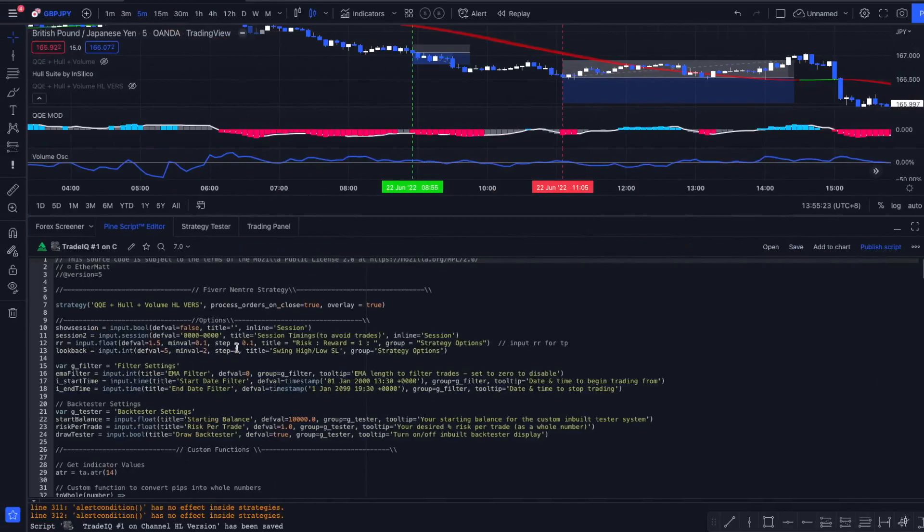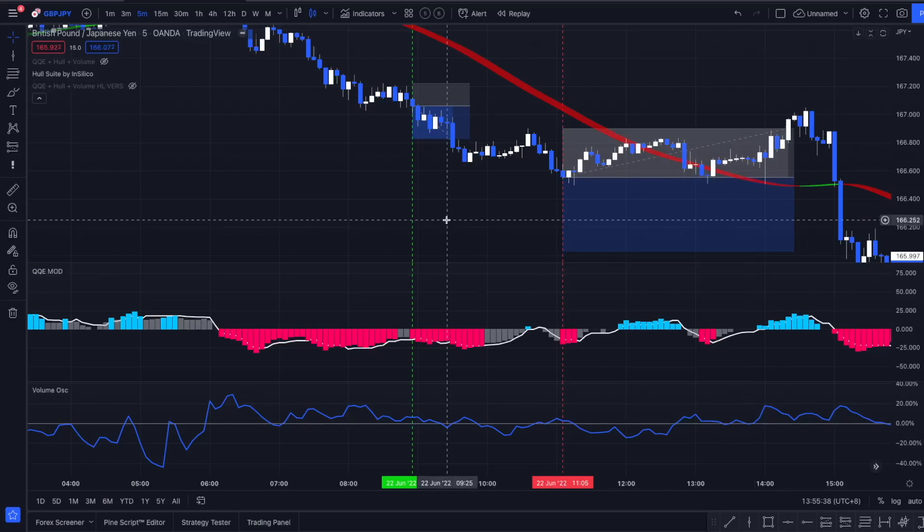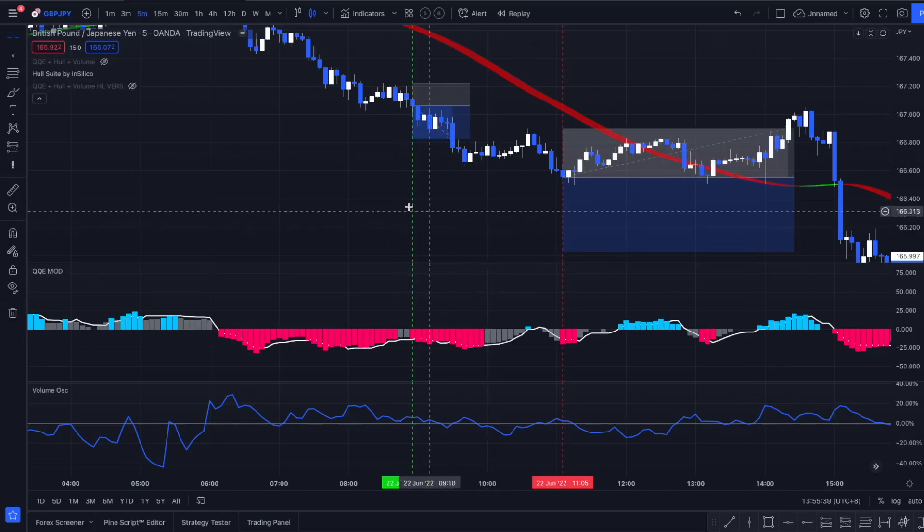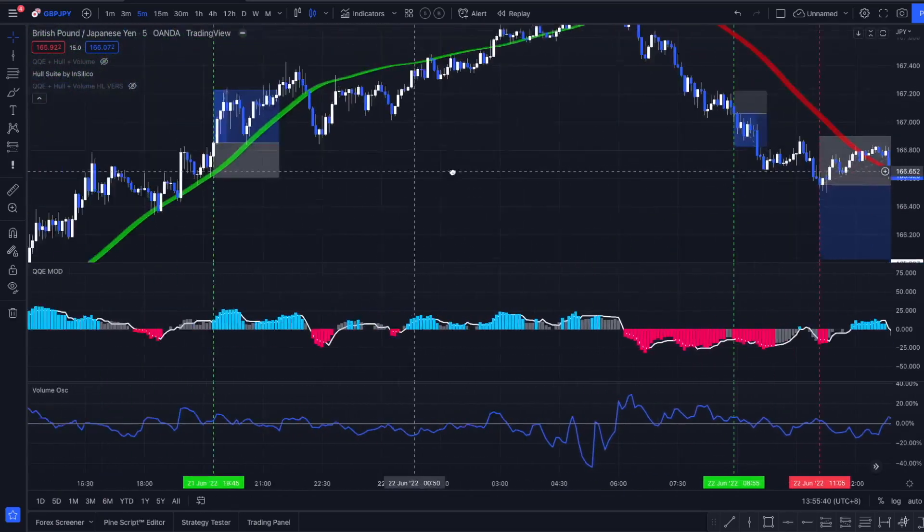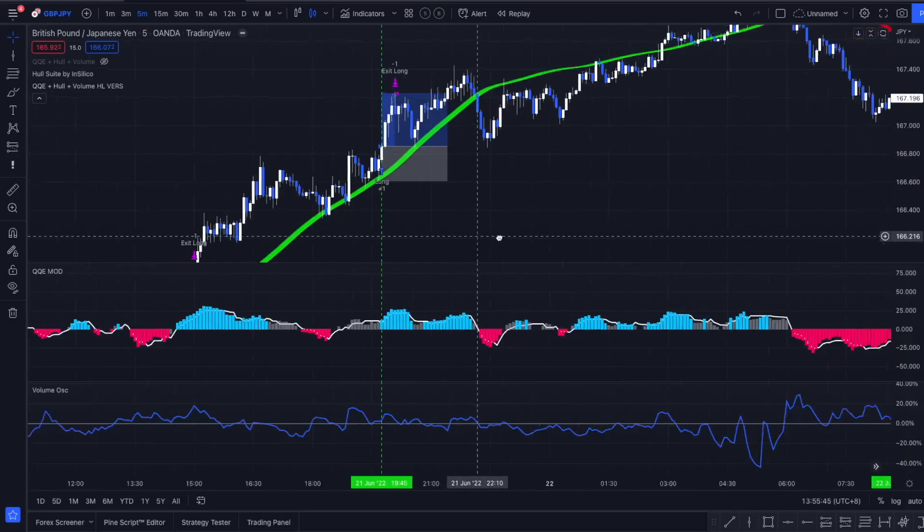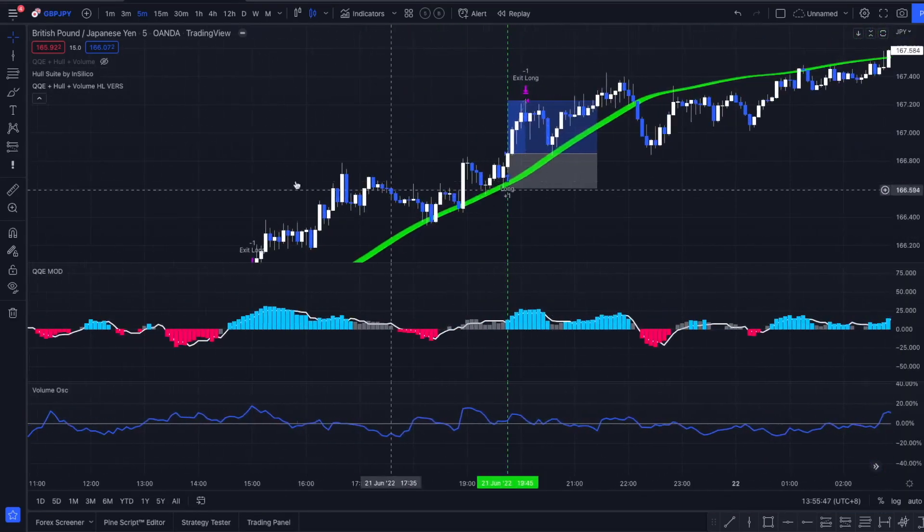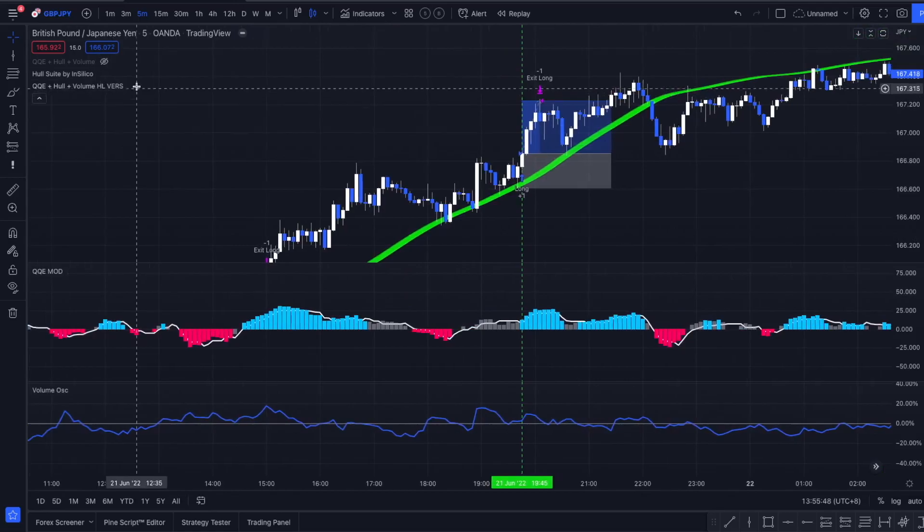I coded two versions: I coded the swing high and low stop loss version and an ATR stop loss version. I'm going to make both available to my Patreon subscribers. But let's see what the results are like.